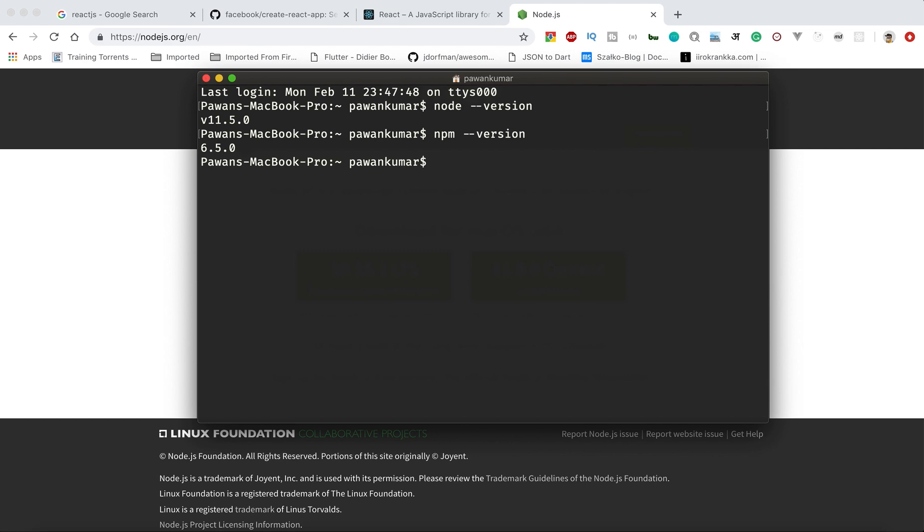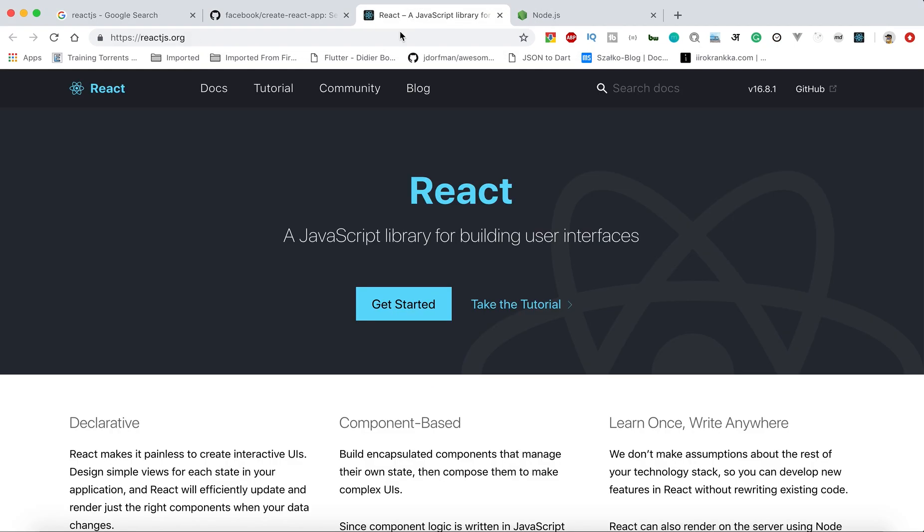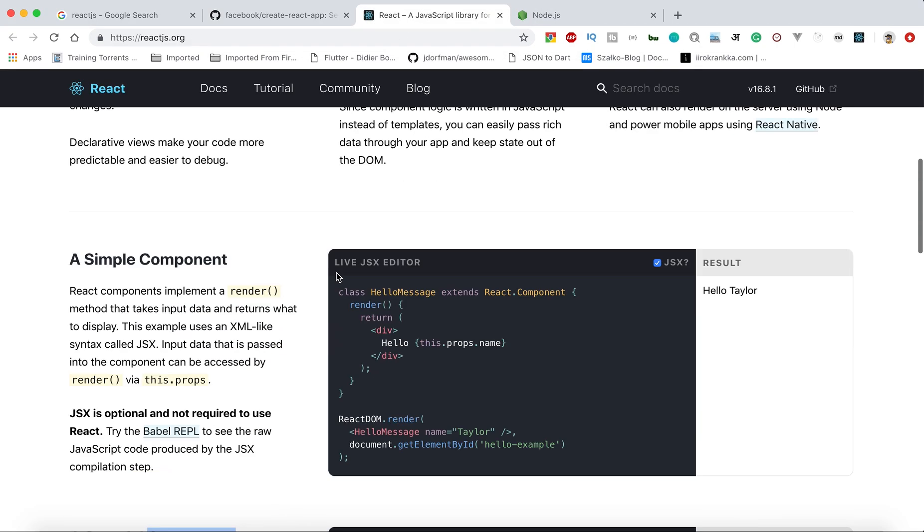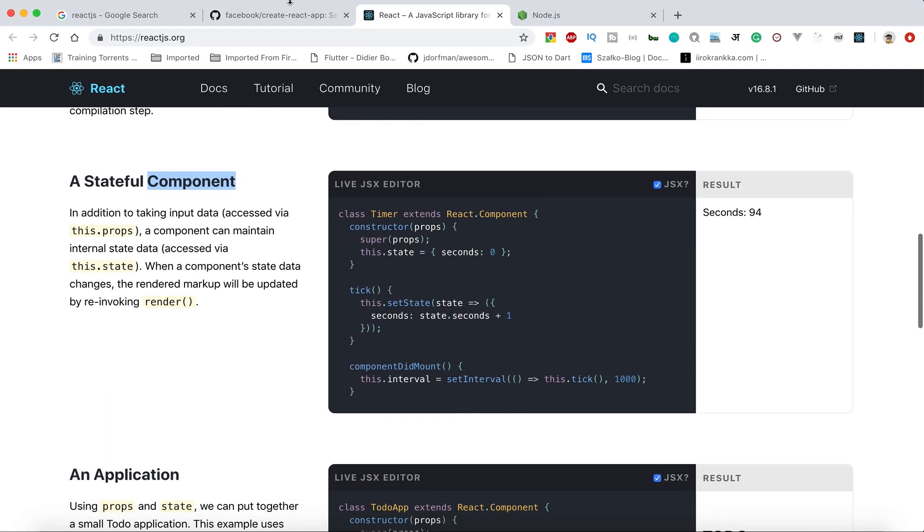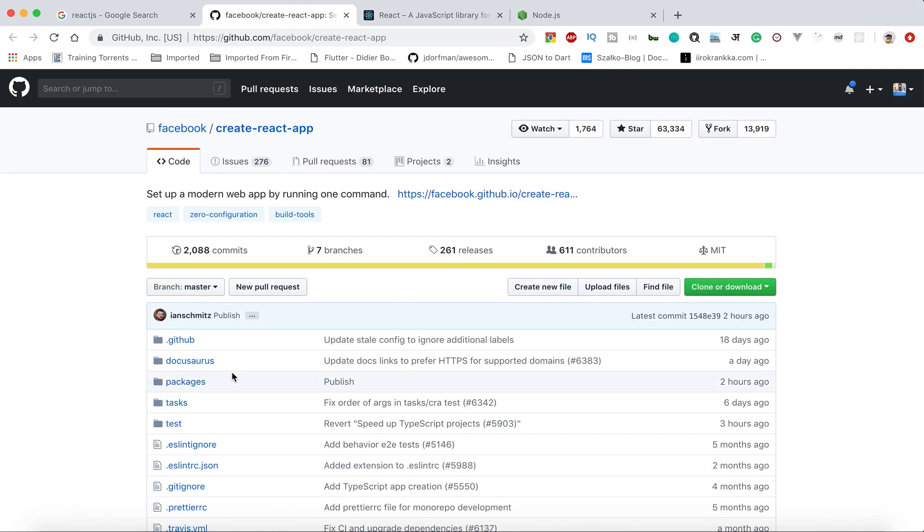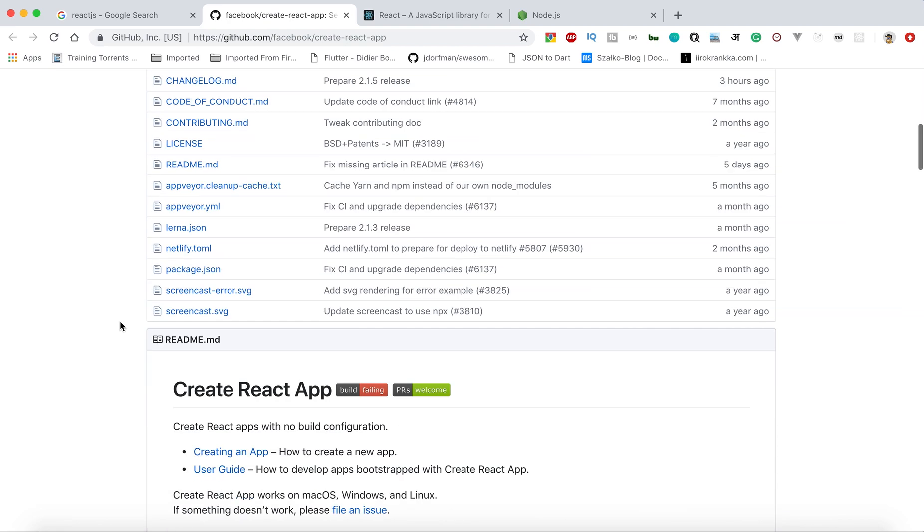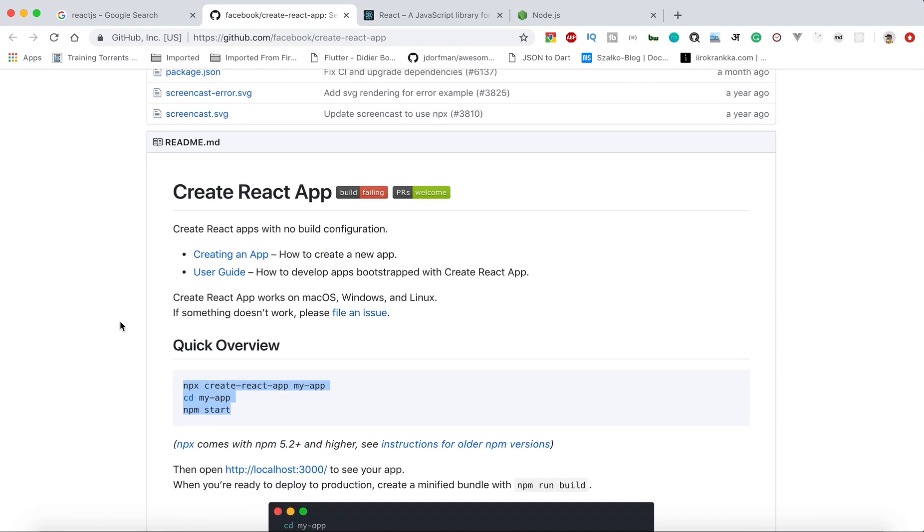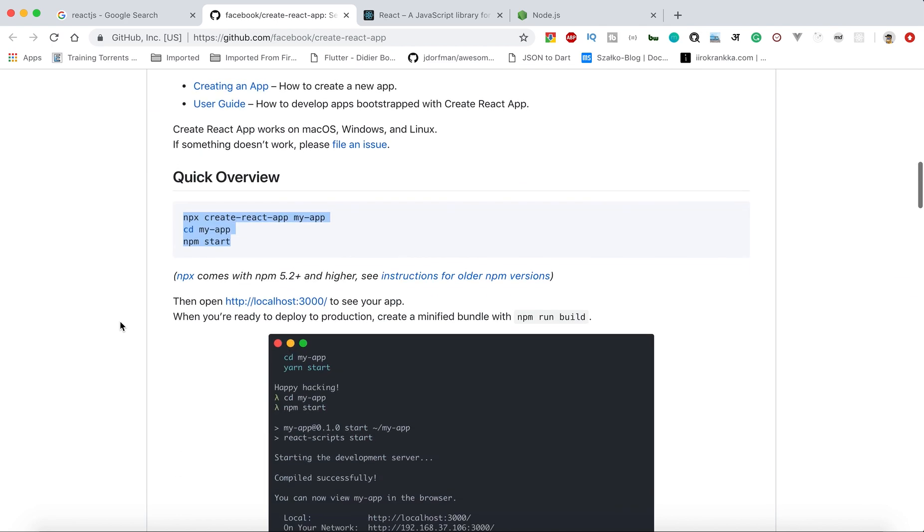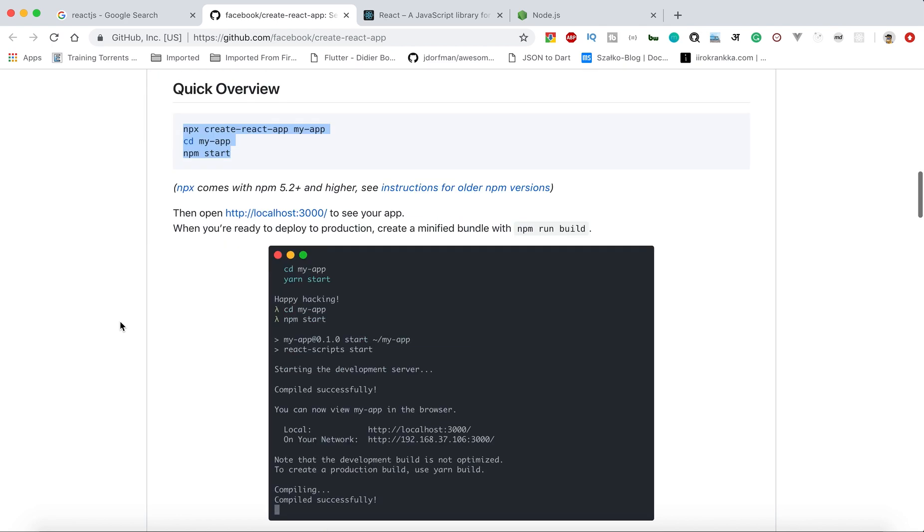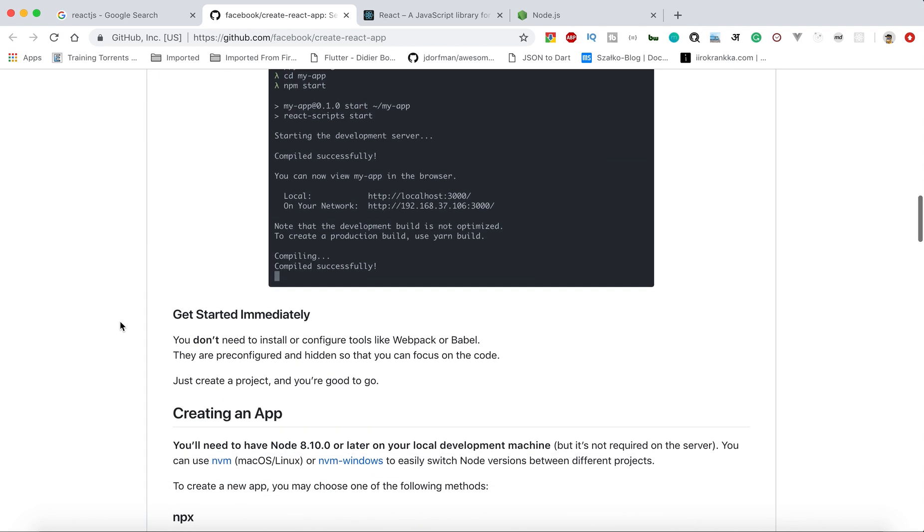Then you can use npm to install React. You can also use this template kind of create-react-app repo, which will give you the command of create-react-app to create a React application.